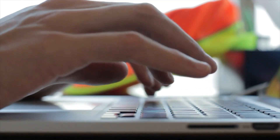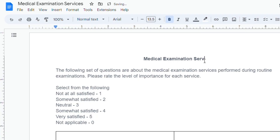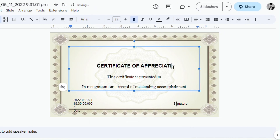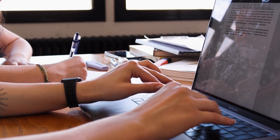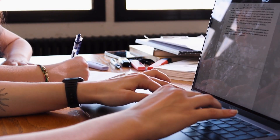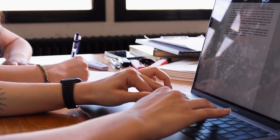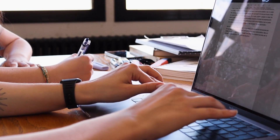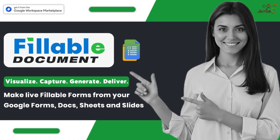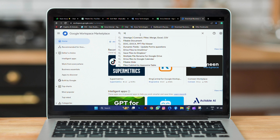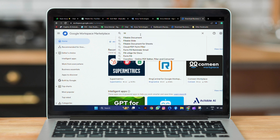Are you tired of manually processing documents, presentations, and spreadsheets? Do you find yourself spending valuable time on repetitive tasks? Look no further! Introducing Fillable Document, the ultimate add-on application for Google Workspace.